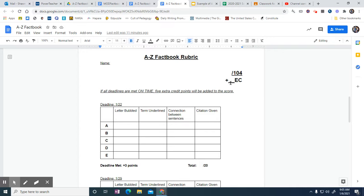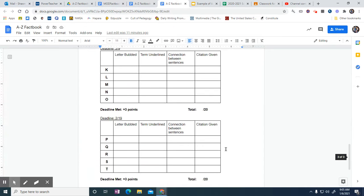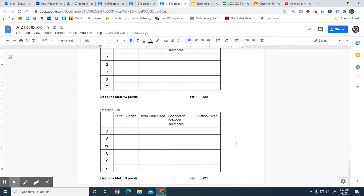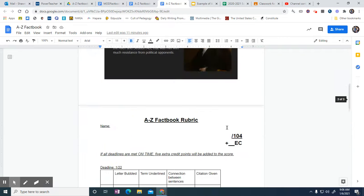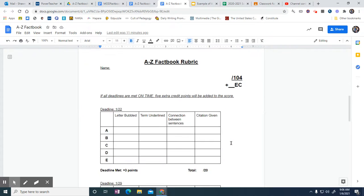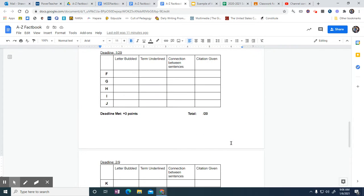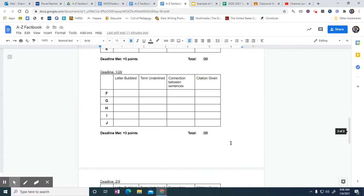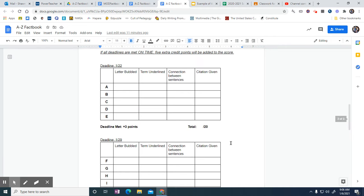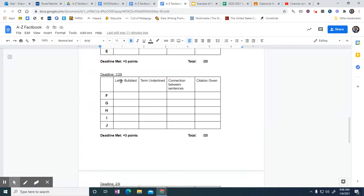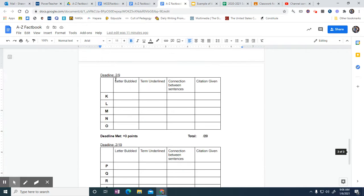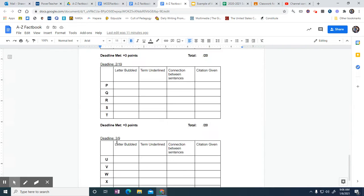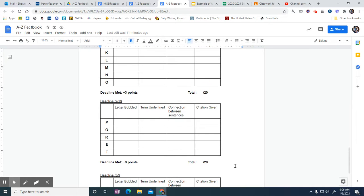This will give you the five points extra credit. Again, this will go in as a percent, so whatever that percent is out of 104, that's what will go into the gradebook. But you need to make sure you pay attention to these deadlines. We've got two in January, two in February, and a final one in March, which is the final six. That'll be 24 points that last one.